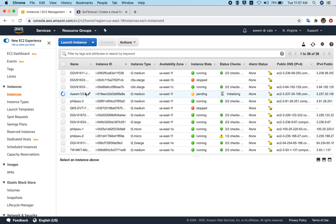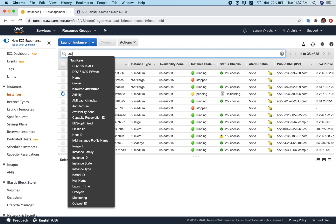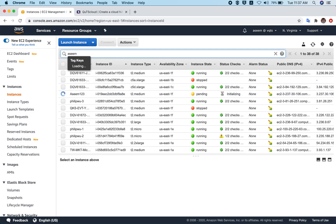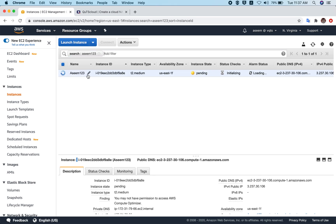Click View Instances and you can see your name tag 'asim123'. Search for 'asim123' and your instance will appear. You can see the instance state is currently 'Pending' — AWS is starting up your instance. We'll wait about one minute and it should be ready soon.